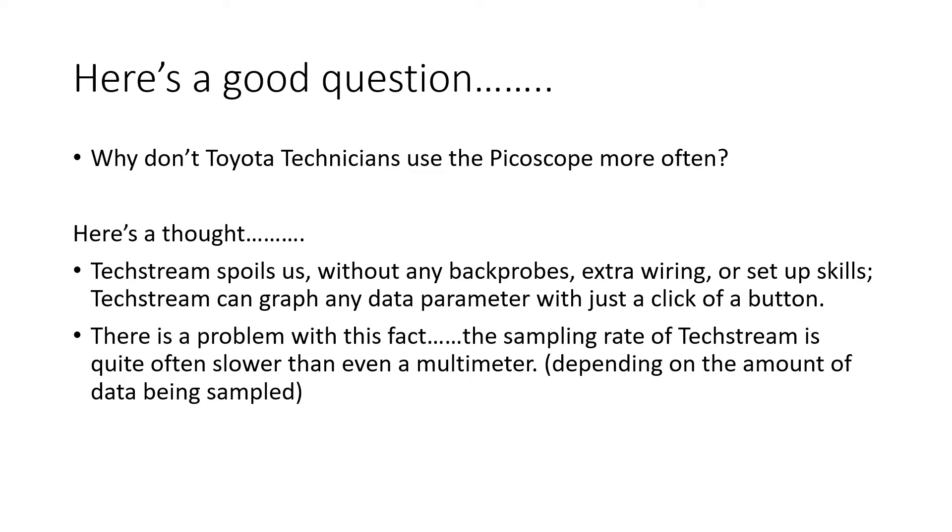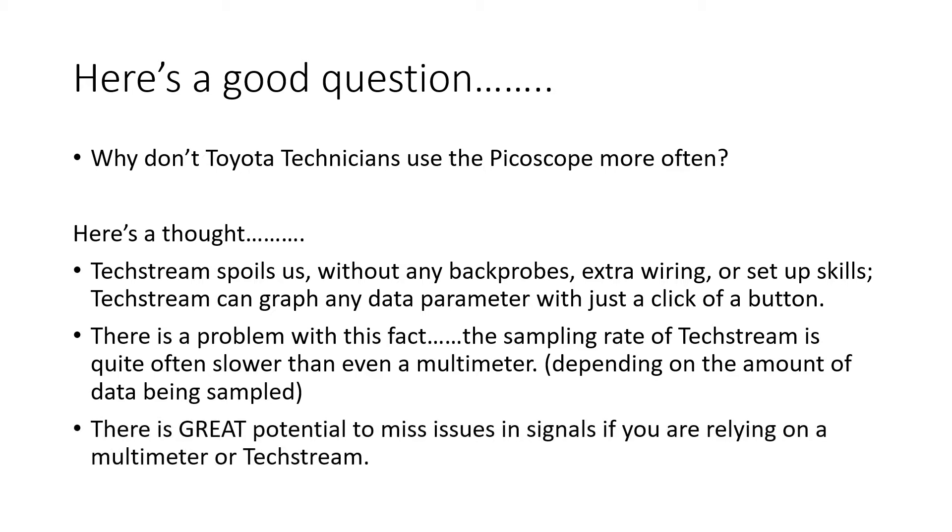The sampling rate of Techstream is quite often slower than even a multimeter. So depending on the amount of data being sampled, it can be even slower than that multimeter. In other words, there is great potential to miss issues in signals if you're relying on a multimeter or Techstream.